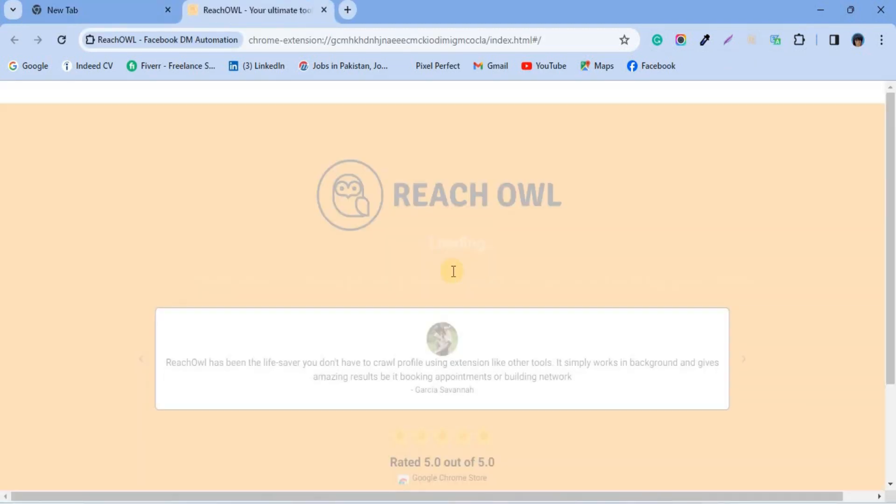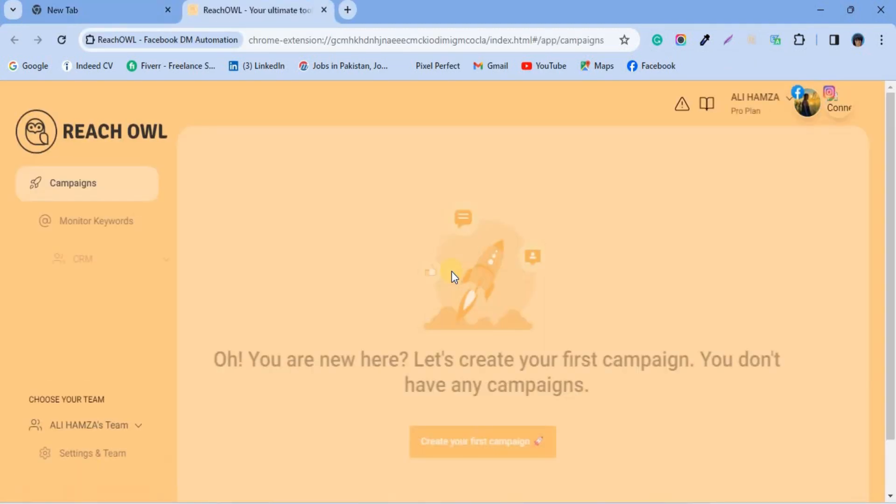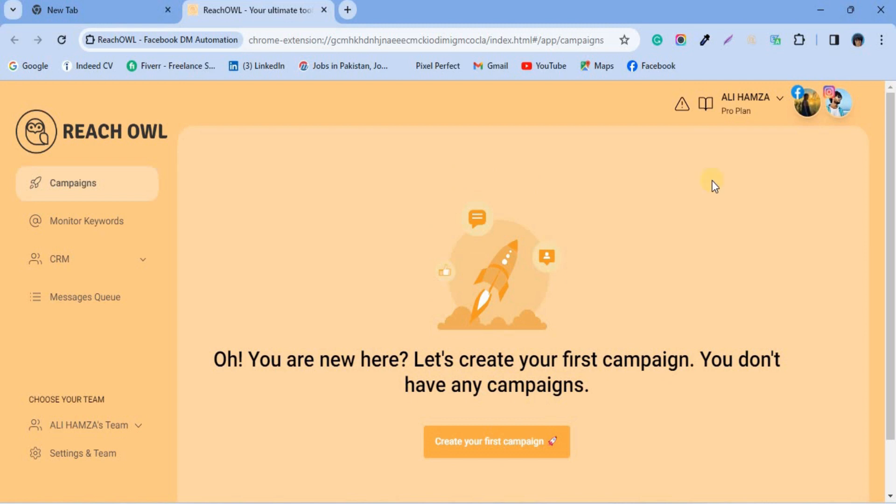To get started, log in to your ReachOwl account. As you can see, ReachOwl is already connected to social accounts.